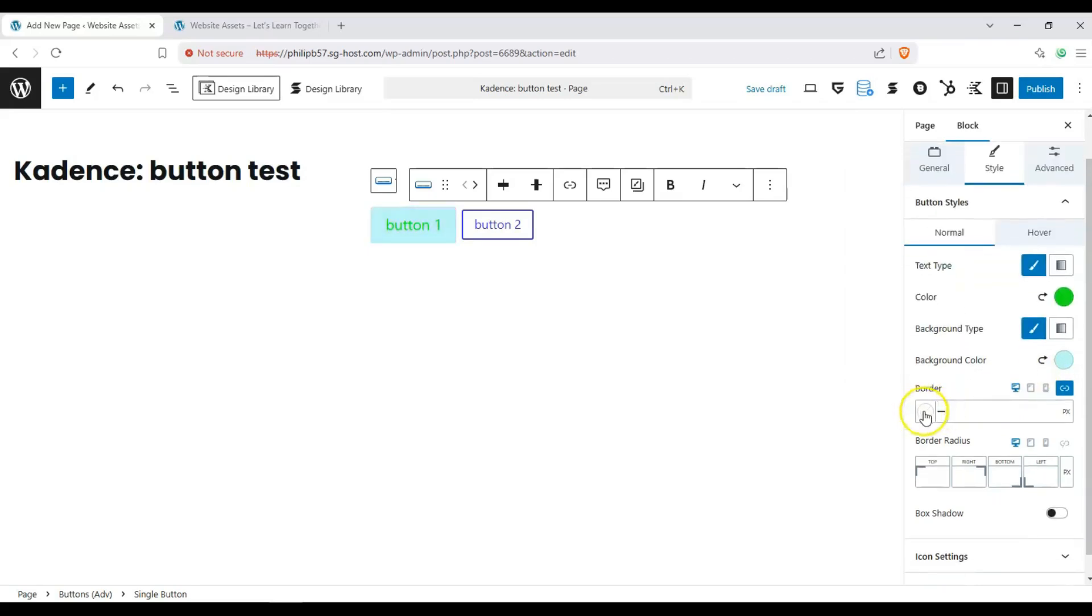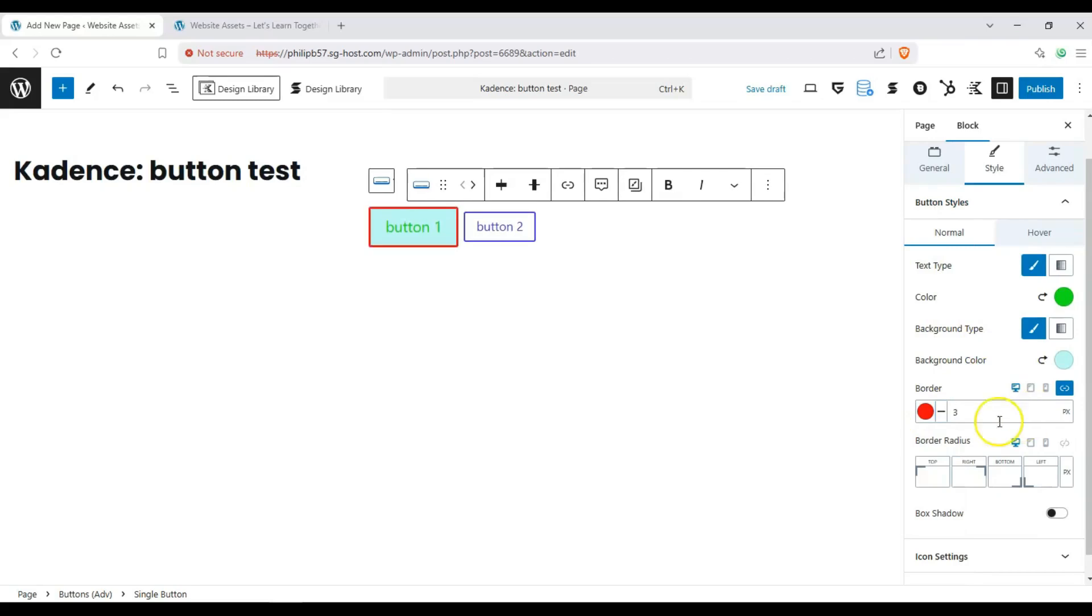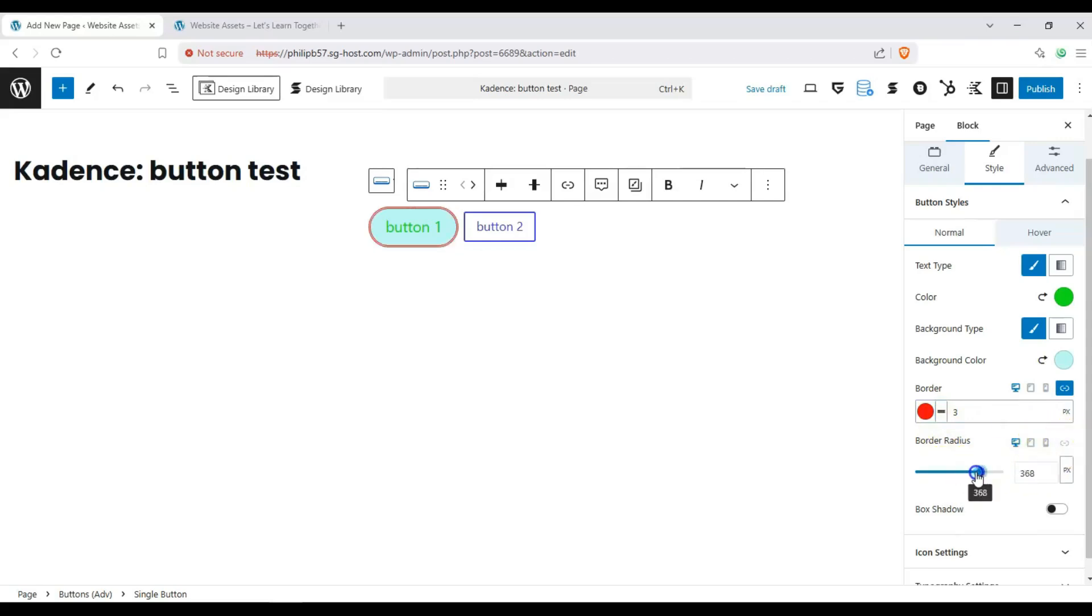And then we can also add a border. What size and how many pixels. Let's say three pixels. And we can change the style to be any one of these. And we can change the border radius on all of them. Make it a round button.